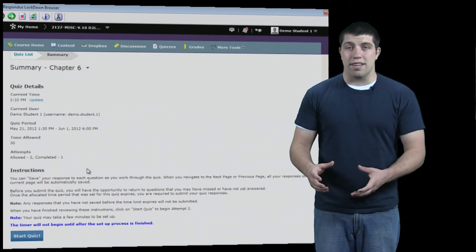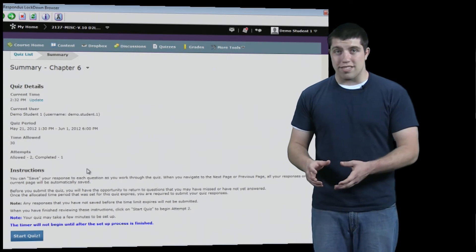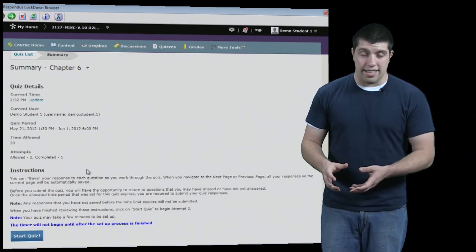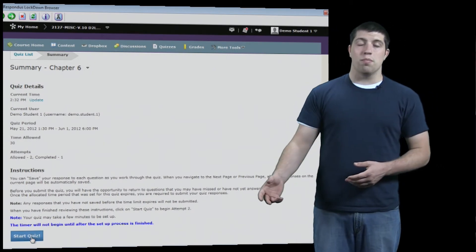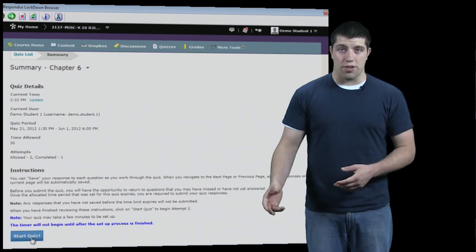Now, instead of a red message saying we need to download the Lockdown Browser, you'll see the button allowing you to start the quiz.